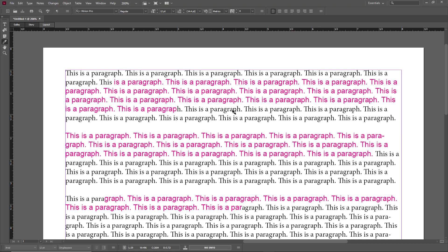That is how you can use the eyedropper tool to copy paragraph and character styles inside of Adobe InCopy. If you guys learned something, as always please like, comment, share, and subscribe.